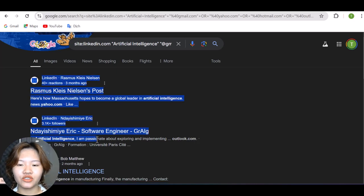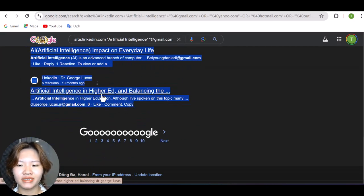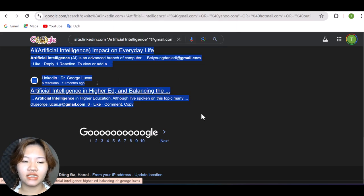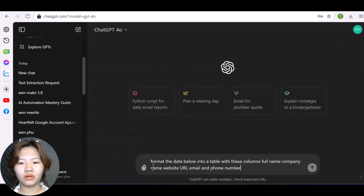And then you need to copy all of this information and paste it in ChatGPT. And here you use the following prompt: